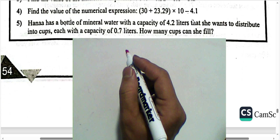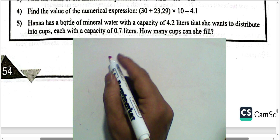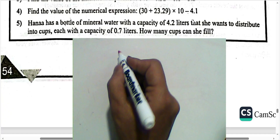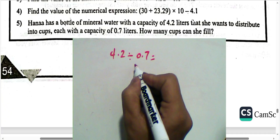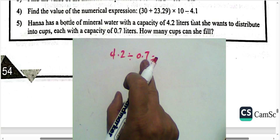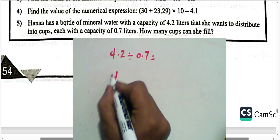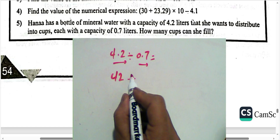Next: someone has a bottle of mineral water with capacity 4.2 liters to distribute into cups, each containing 0.7 liters. How many cups can she fill? We write 4.2 divided by 0.7. Cancel the decimal point by multiplying by 10 — the divisor must be a whole number, so multiply both divisor and dividend by 10. Move the decimal point one place to the right: 42 divided by 7. The answer is 6 cups.